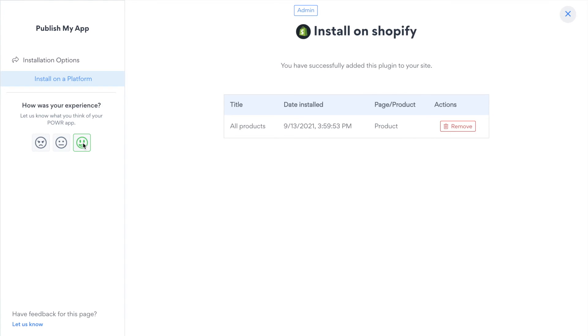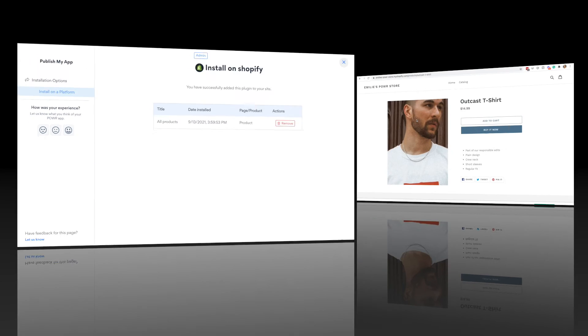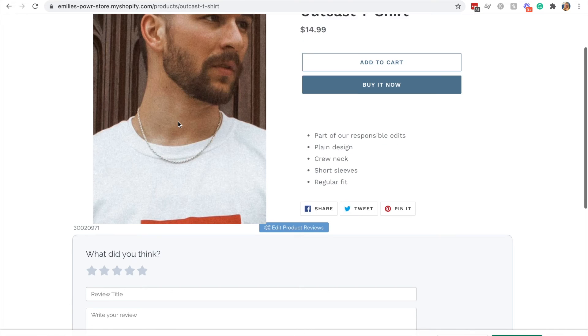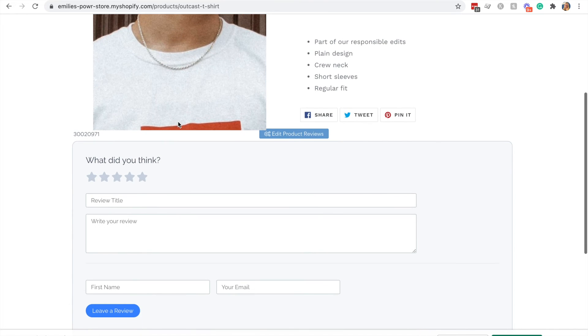Don't forget to leave us a review if you're happy with your experience. Now let's check how it looks on Shopify. As you can see it's been added to my product page here.